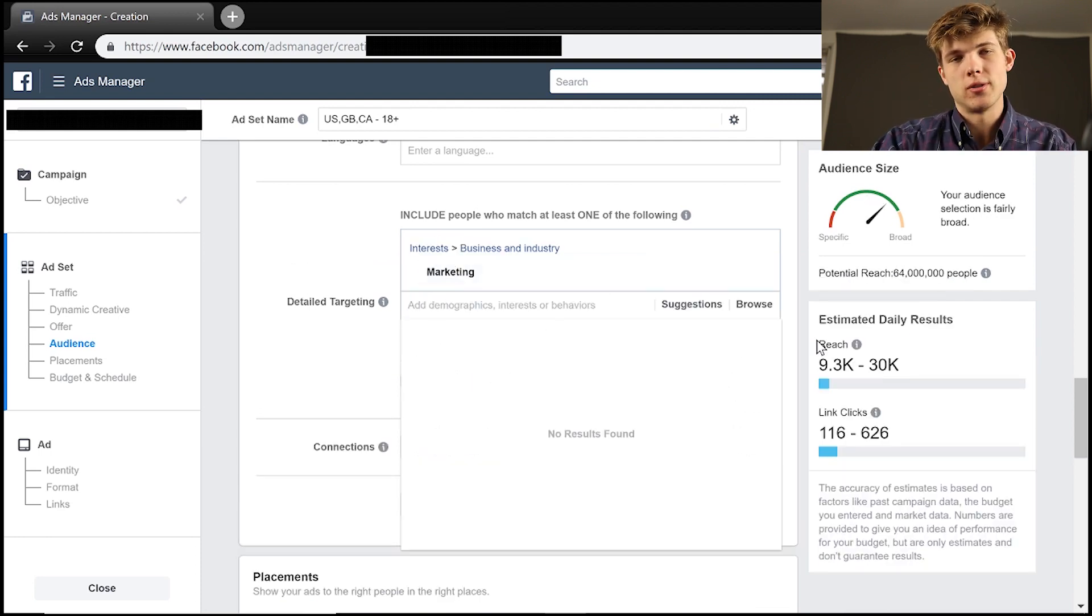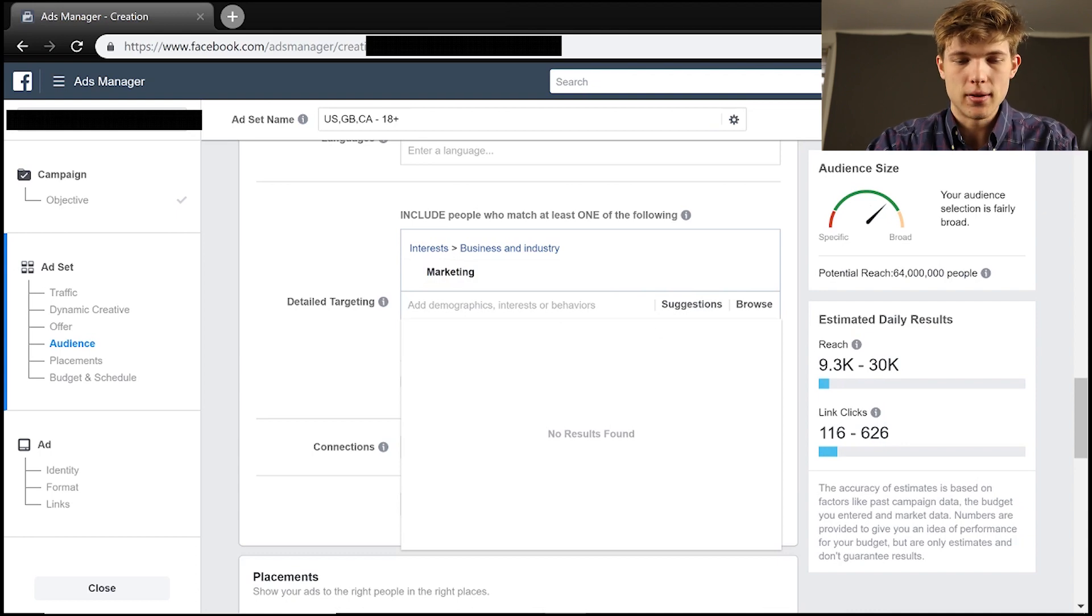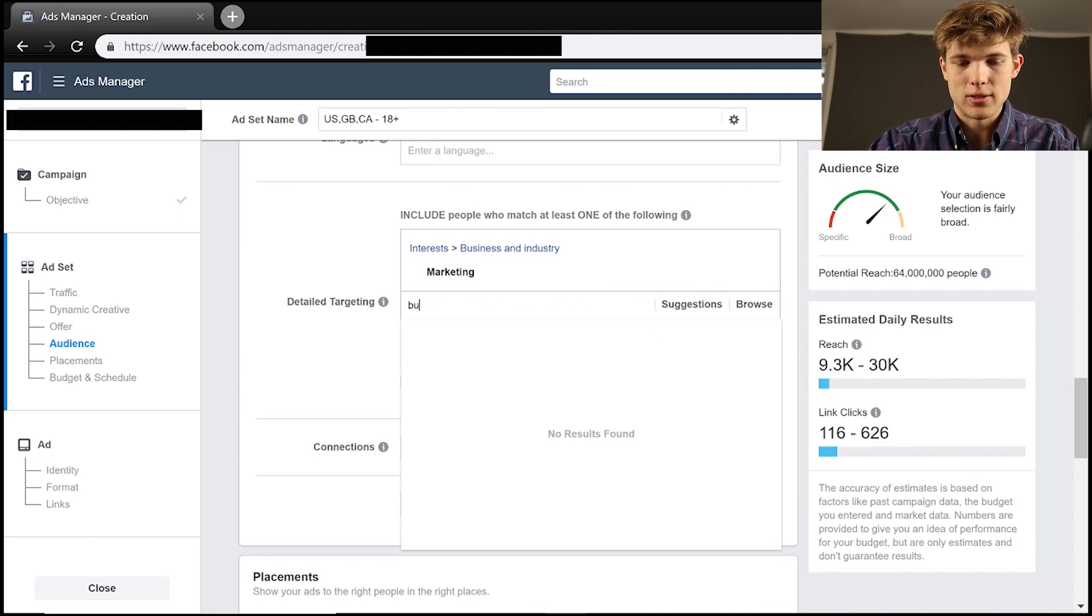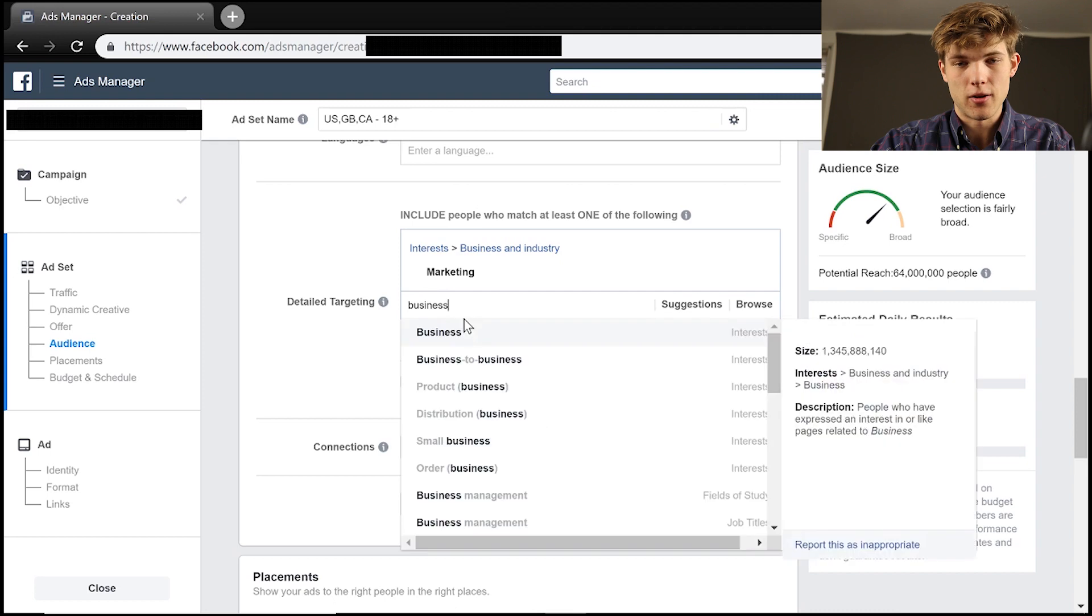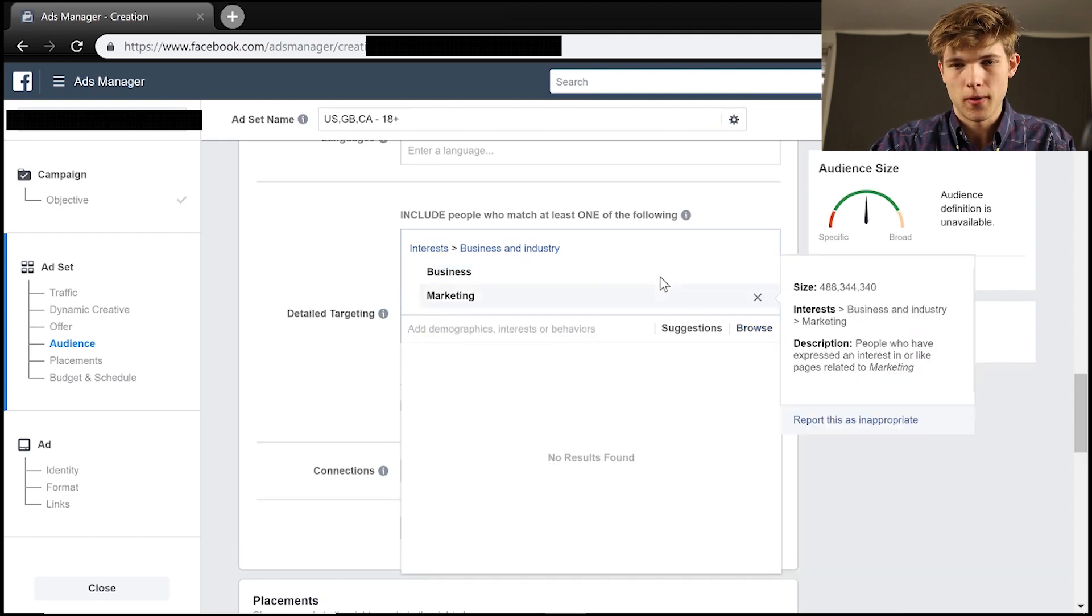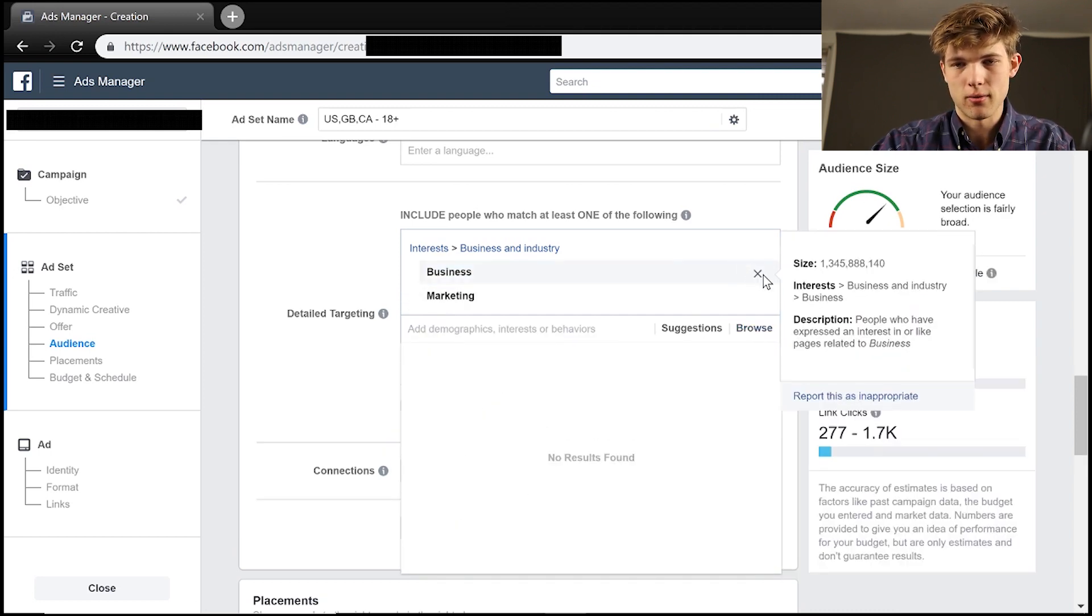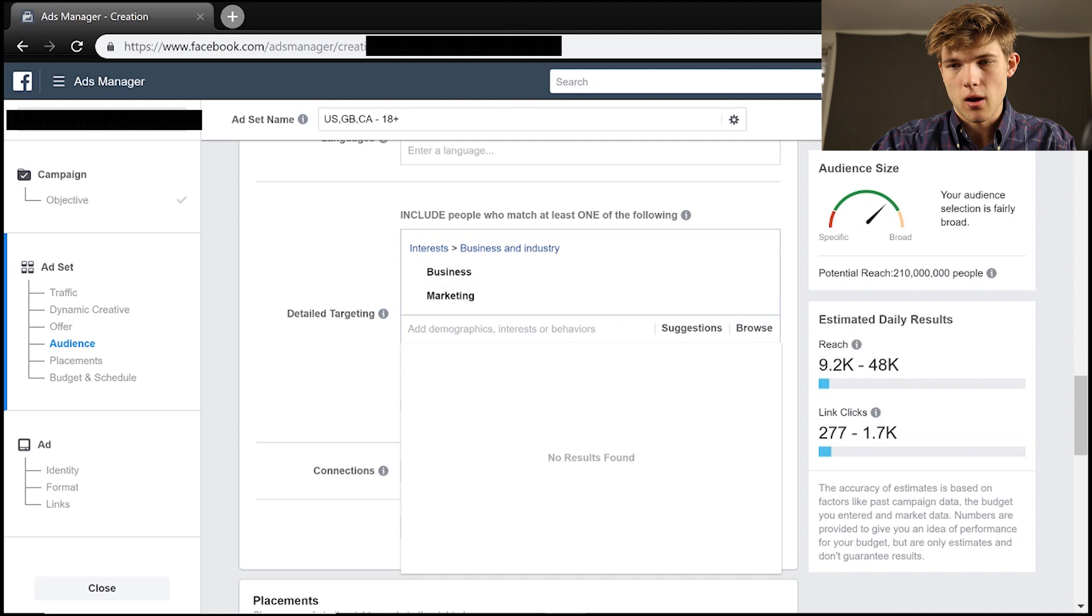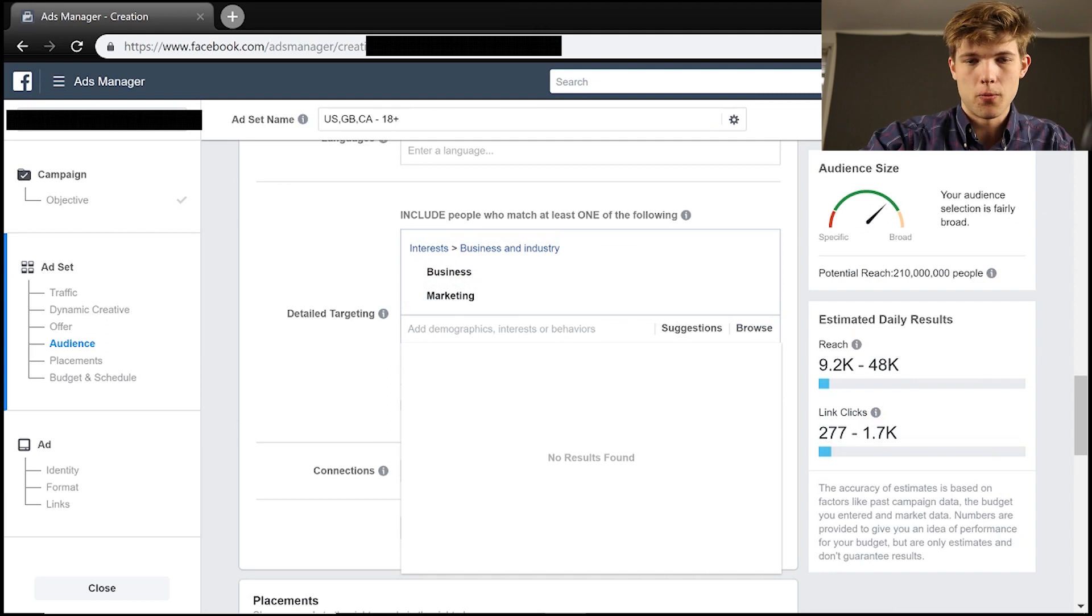So let's add some other ones here. So now our reach is only 64 million people. We can add different ideas like, let's just say business. This is very general here. This is going to open it up to a lot of people.